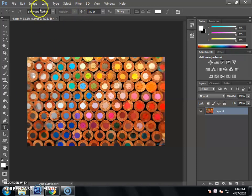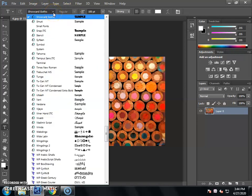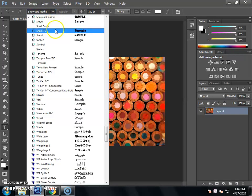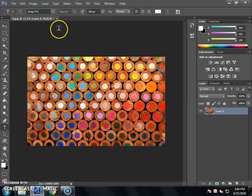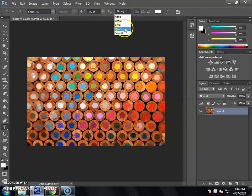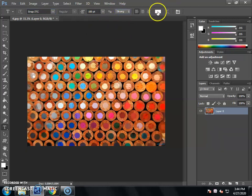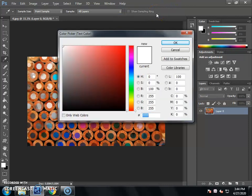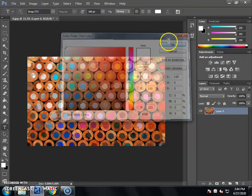After you select the properties, you will select the type tool. If you select any font style, you will set the size of the type tool. You can use a strong or sharp color. If you want to change the text color, you will change it. But I will set the transparent effect, so I will set the text to white.